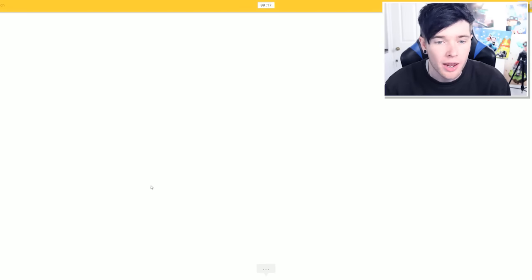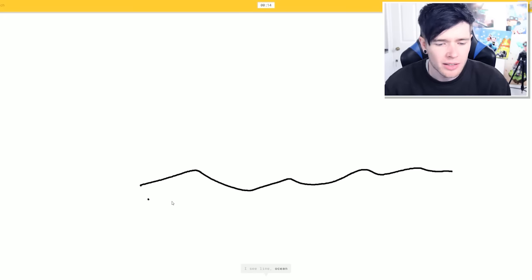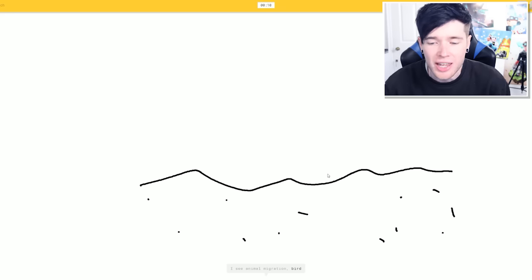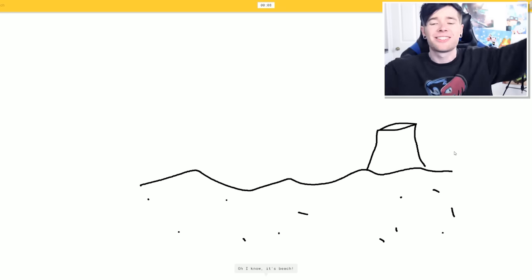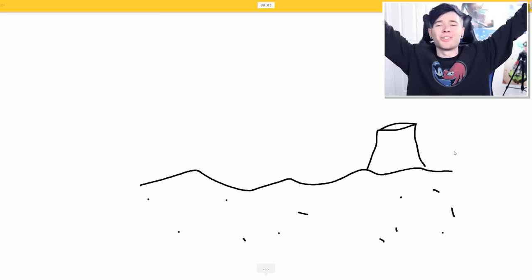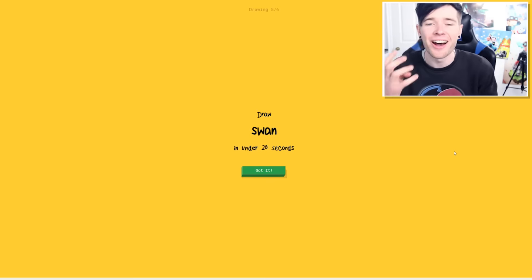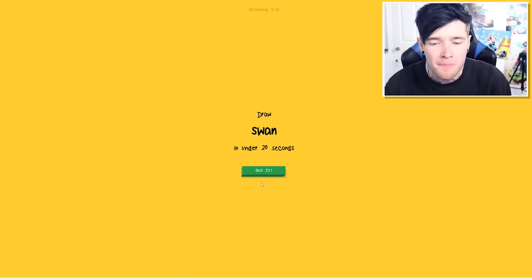Right. Draw a beach in under 20 seconds. Okay. I don't actually know how to draw a beach. I see a line. That's definitely a line. Okay. A beach, ocean, river. You've got that animal migration again. A sandcastle, maybe. I'm not too. Yes! The sandcastle did it. Right. We've done four out of six, which is awesome.